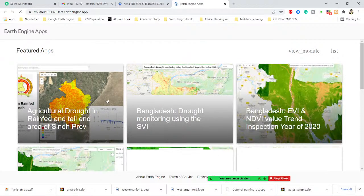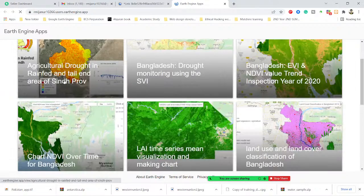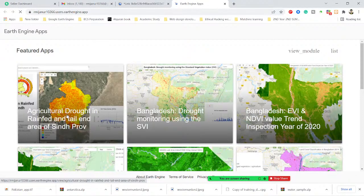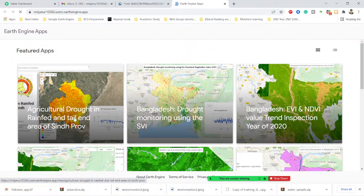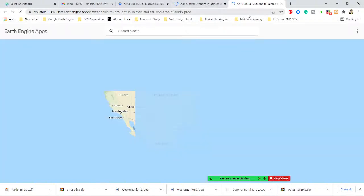Here you can see all of the applications. In this case I work with this application — I already added this application with my cloud project. When I click here, you can see the application will work. Sorry for the networking issue, that's why it takes some time.